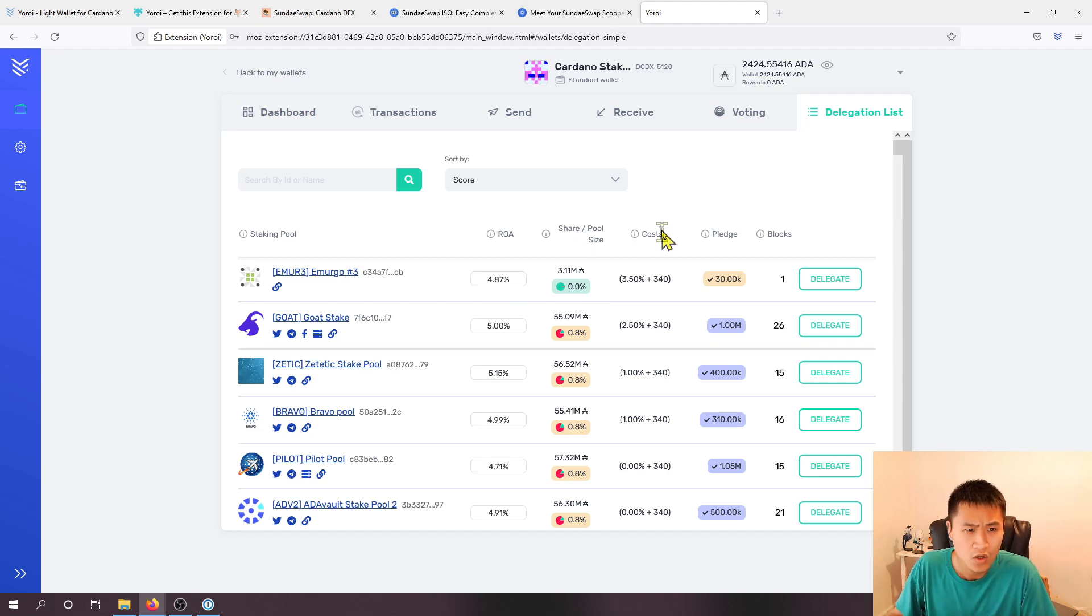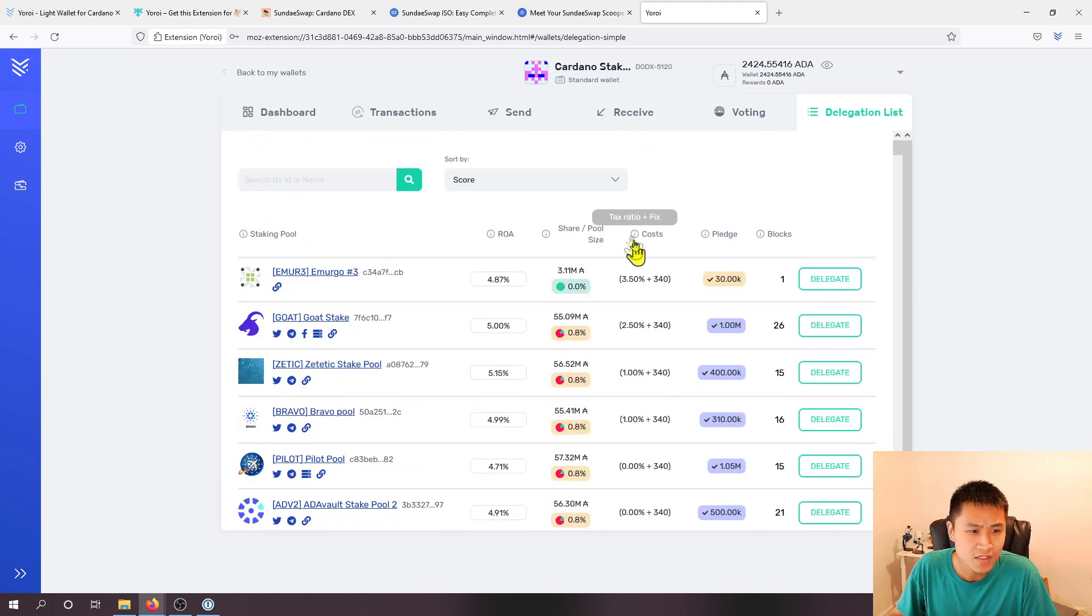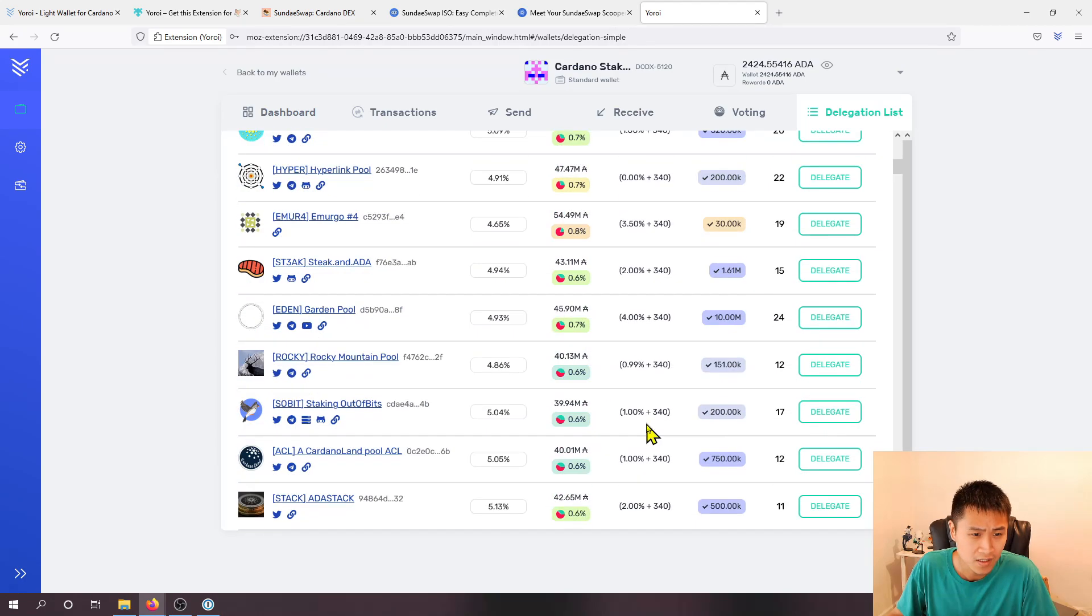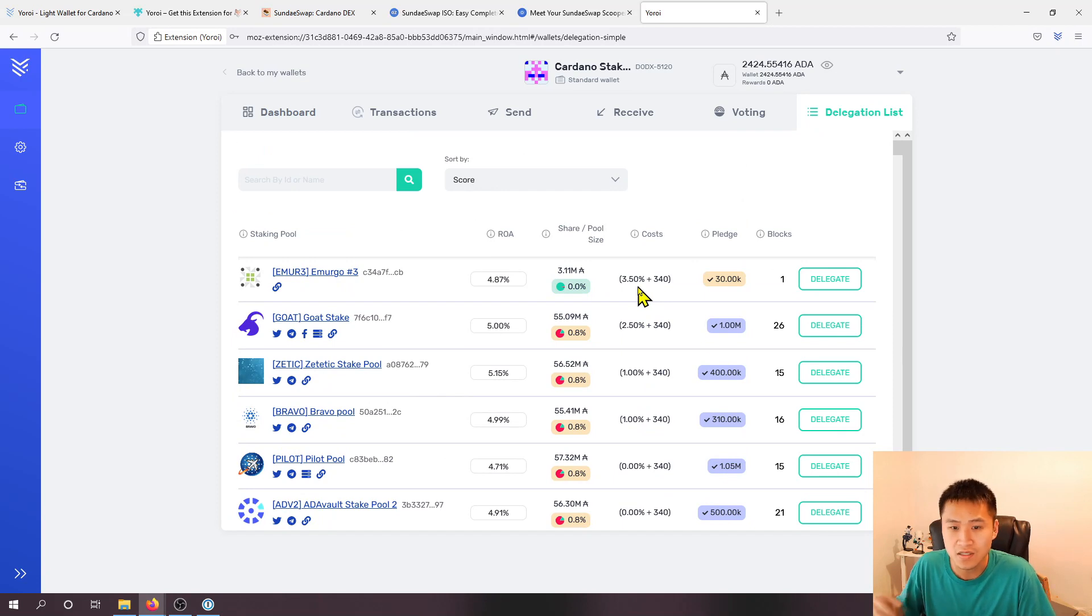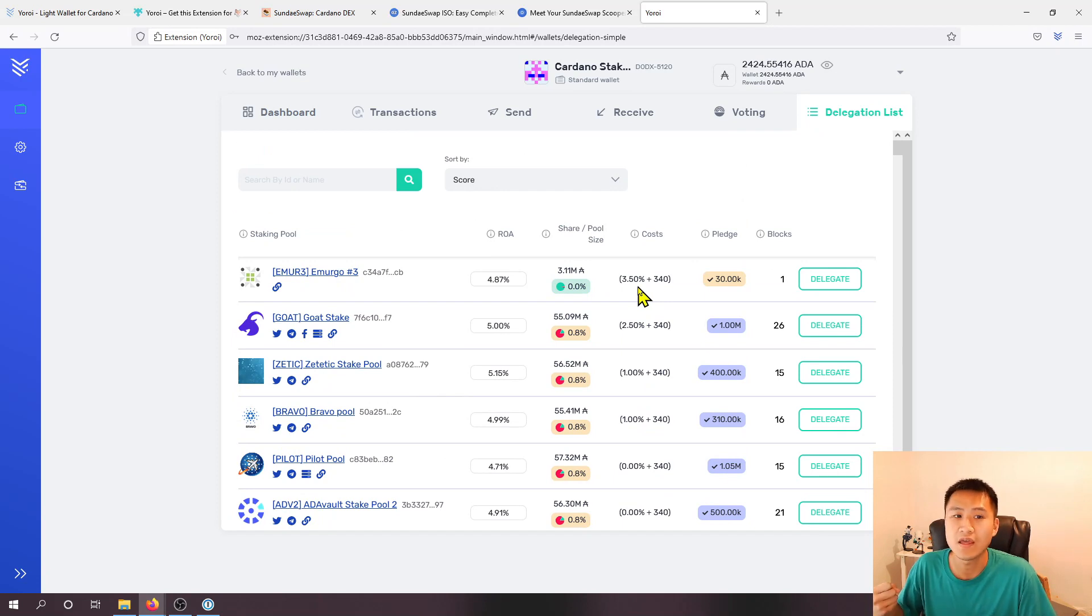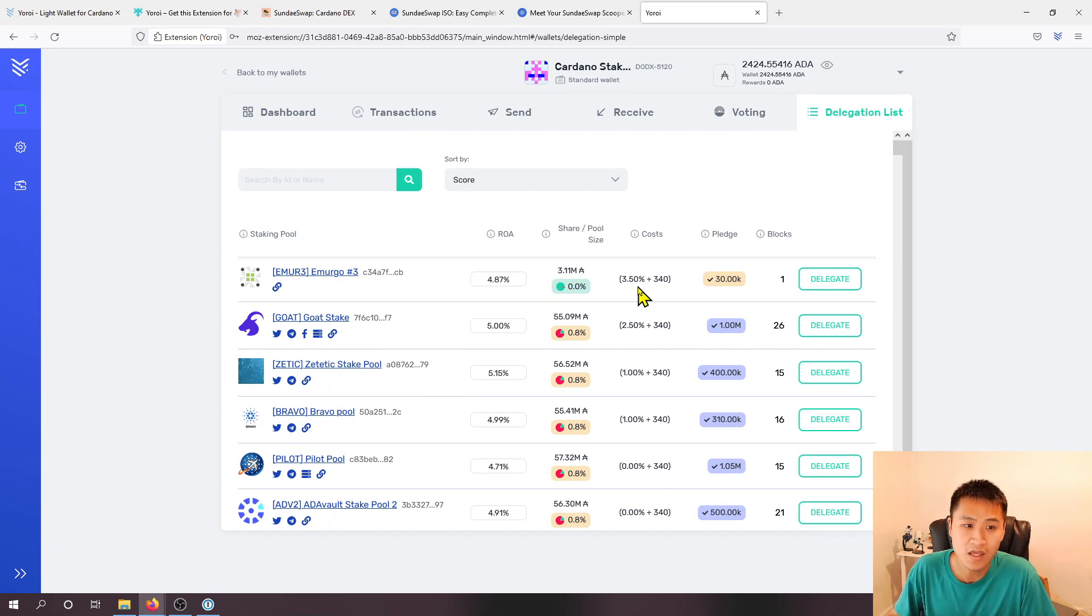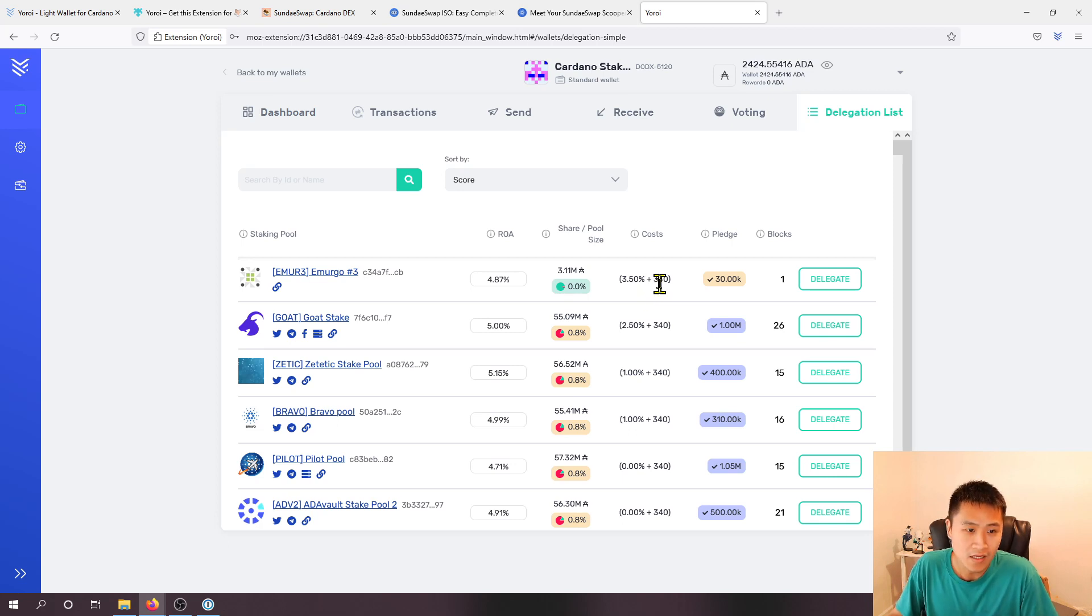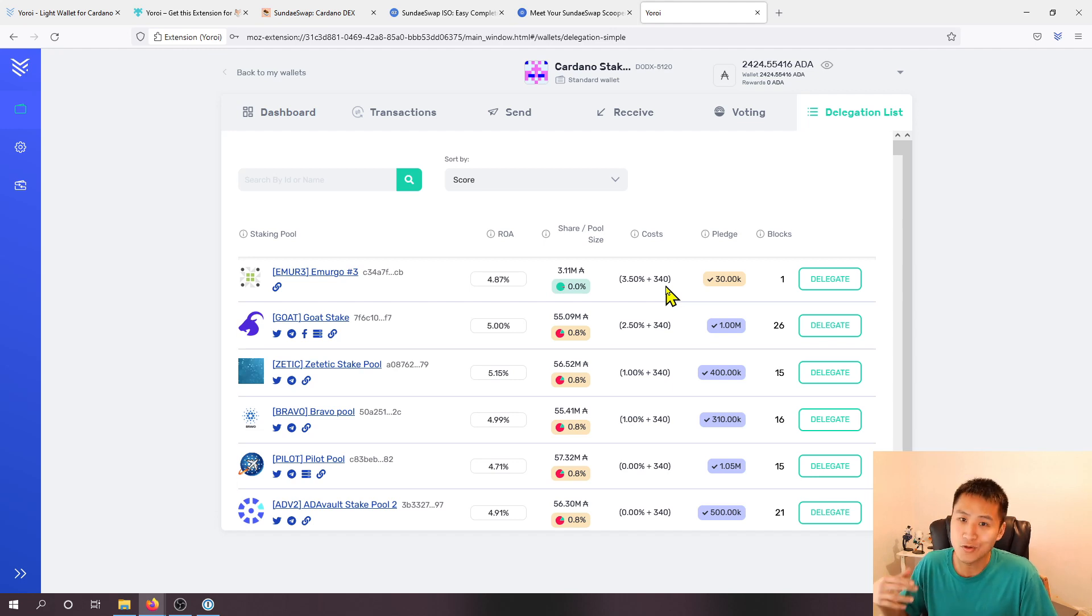Over here on the costs you'll see different tax ratios and a fixed cost. So how you can read this is obviously the stake pool operators they are spending their own money to keep the operations running and so they obviously need to charge for their operations.